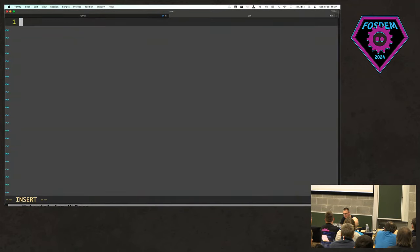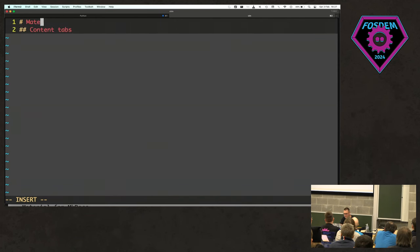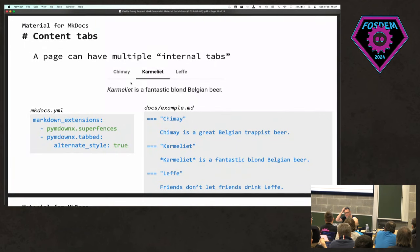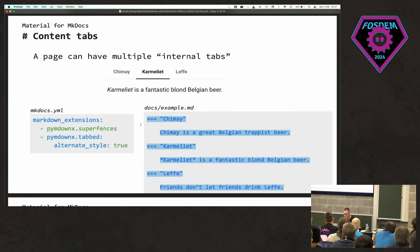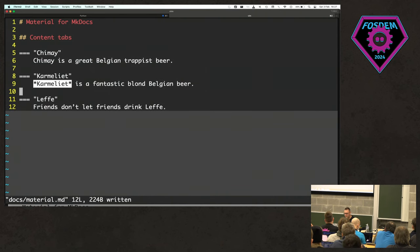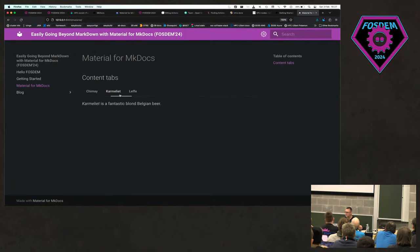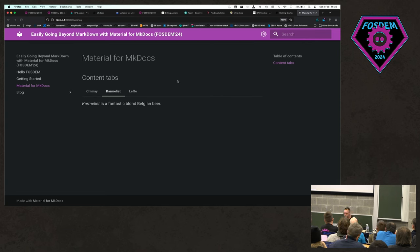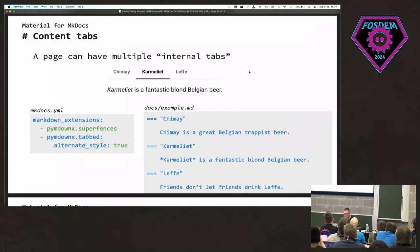Let me start a new page called material.md to show content tabs. Content tabs are a way of getting tabs within a subsection of a documentation page. This is great if you need to show different examples — C++, Python, different code — people can pick what they're interested in. You can also enable preference caching so if someone picks Python it will always show the Python example throughout the whole page. To enable this you need the SuperFences extension with alternate style enabled.